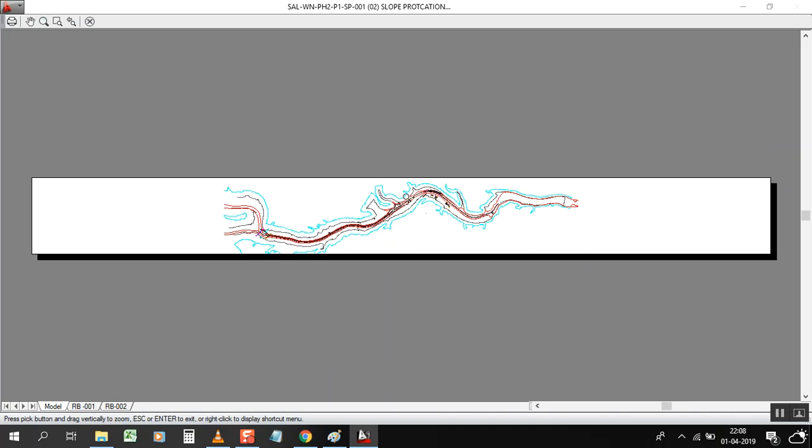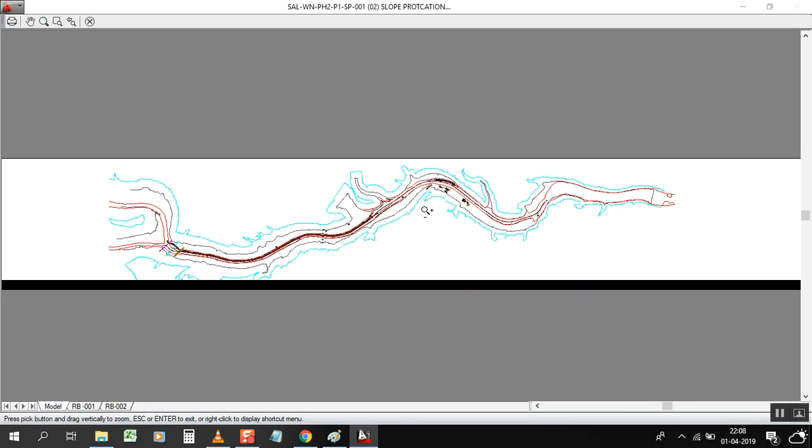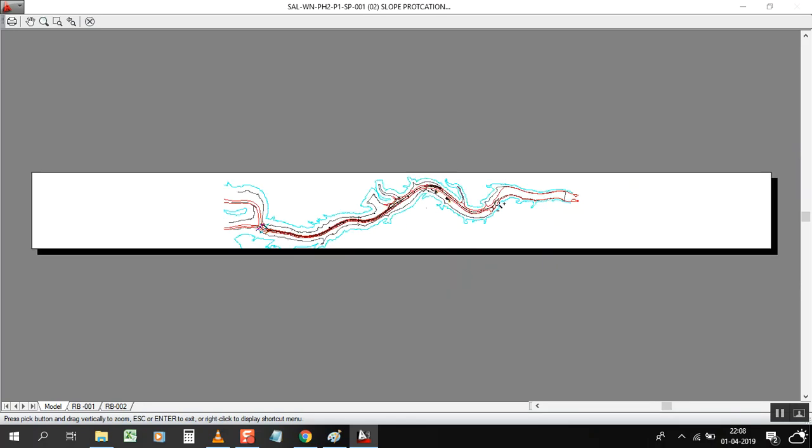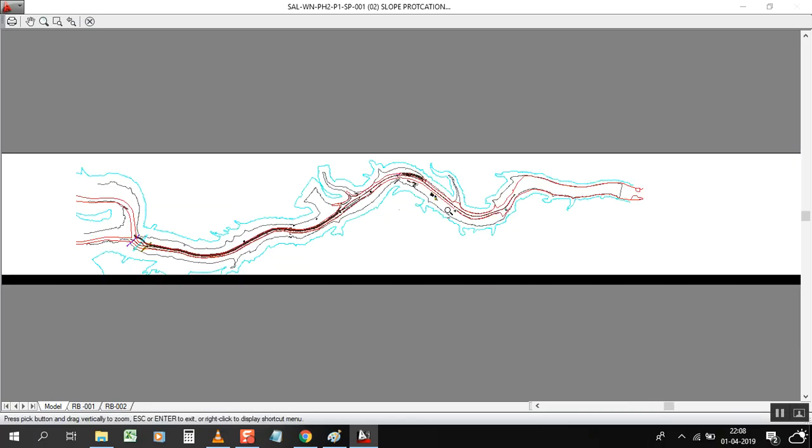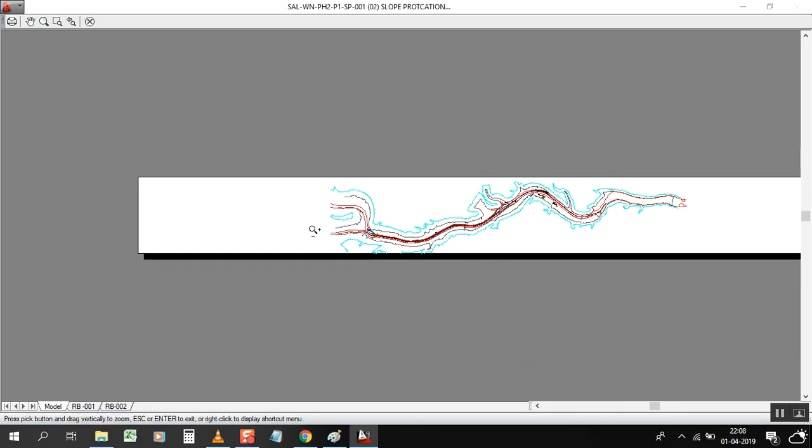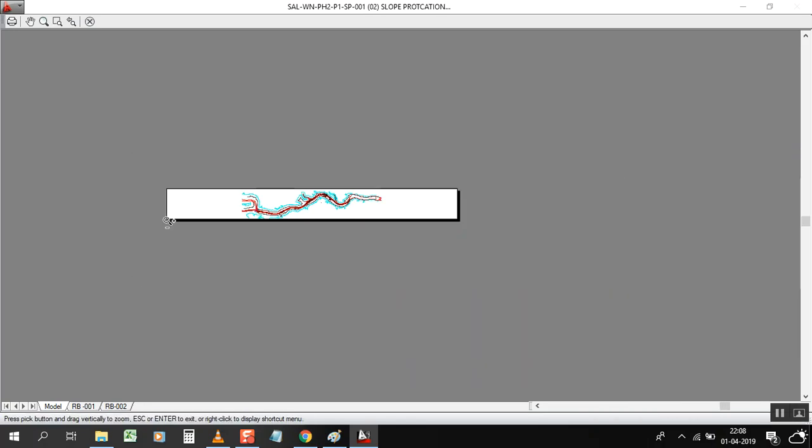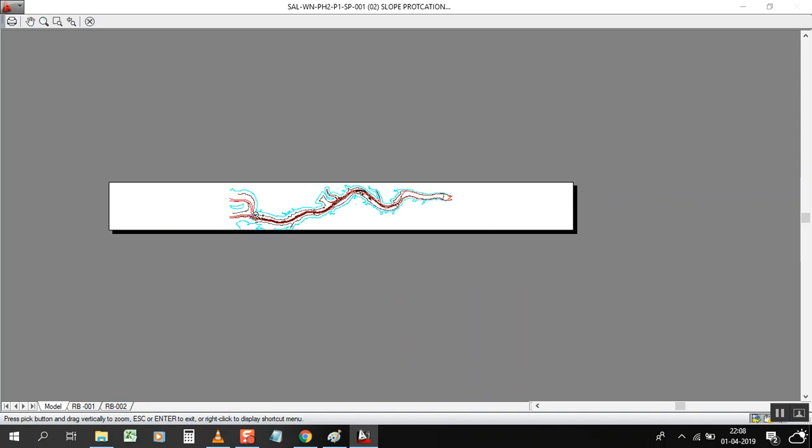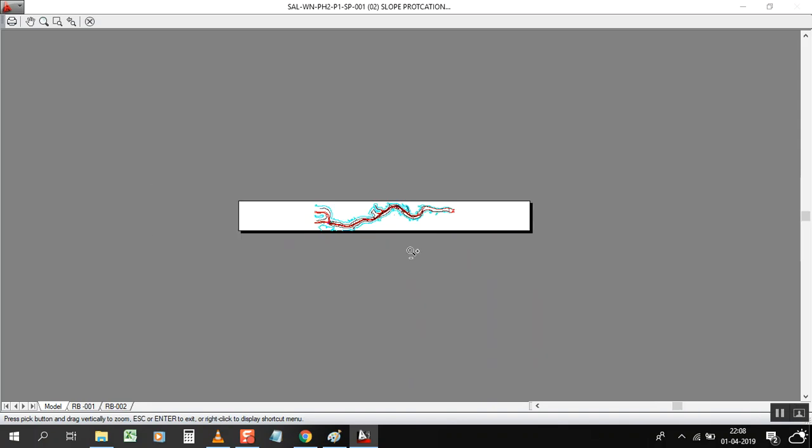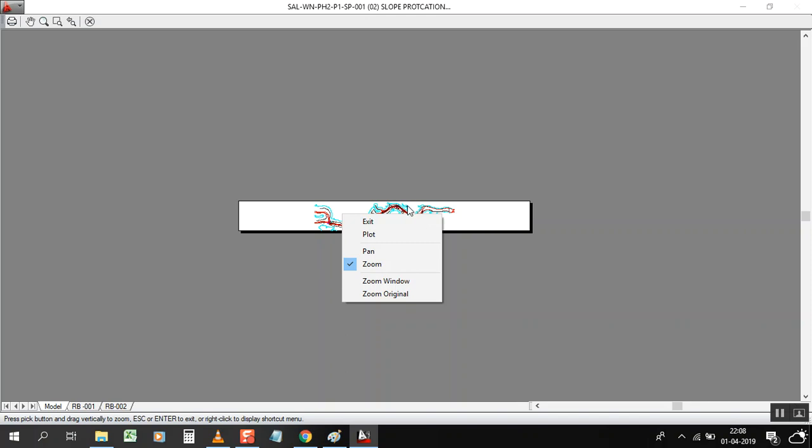Now preview, you can see the length of the paper, it's a very lengthy one. If you click Plot, it will plot in 8 meter continuously, it will print 8 meter.